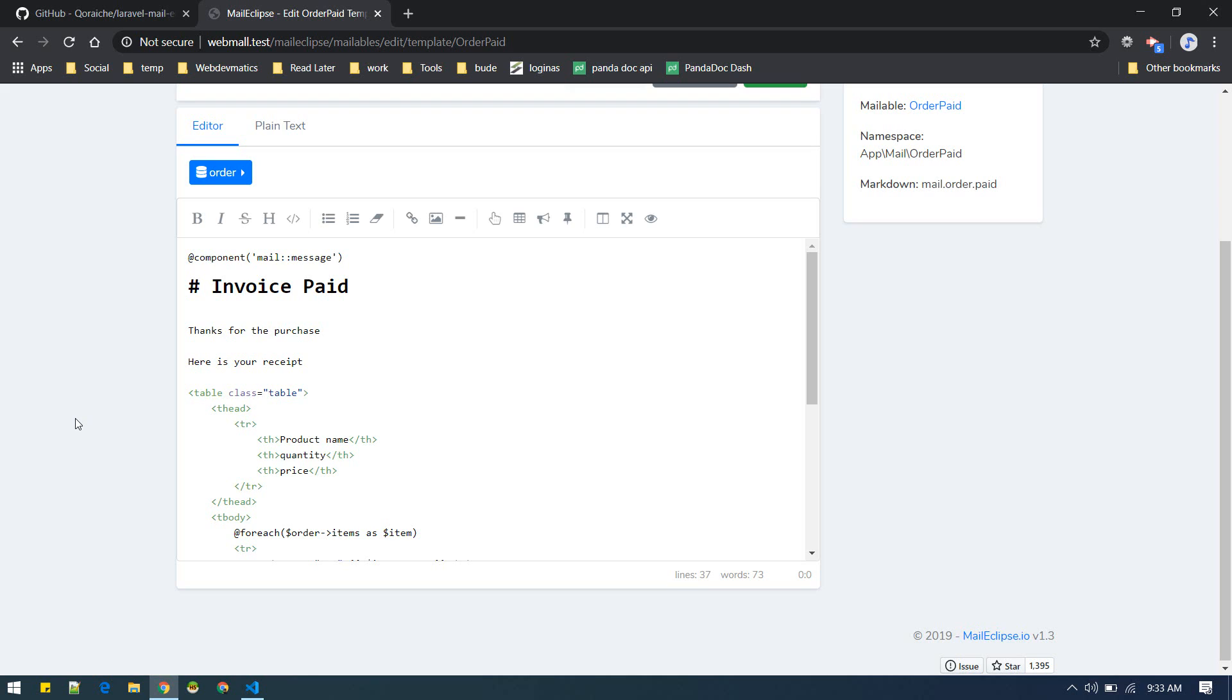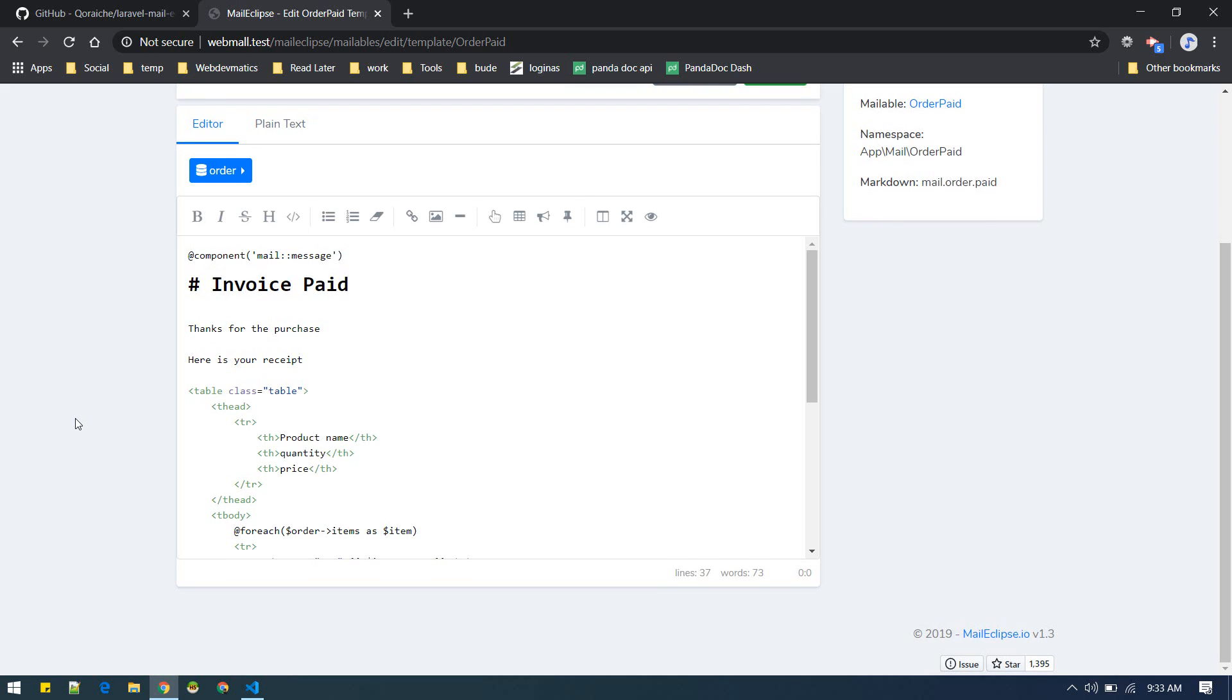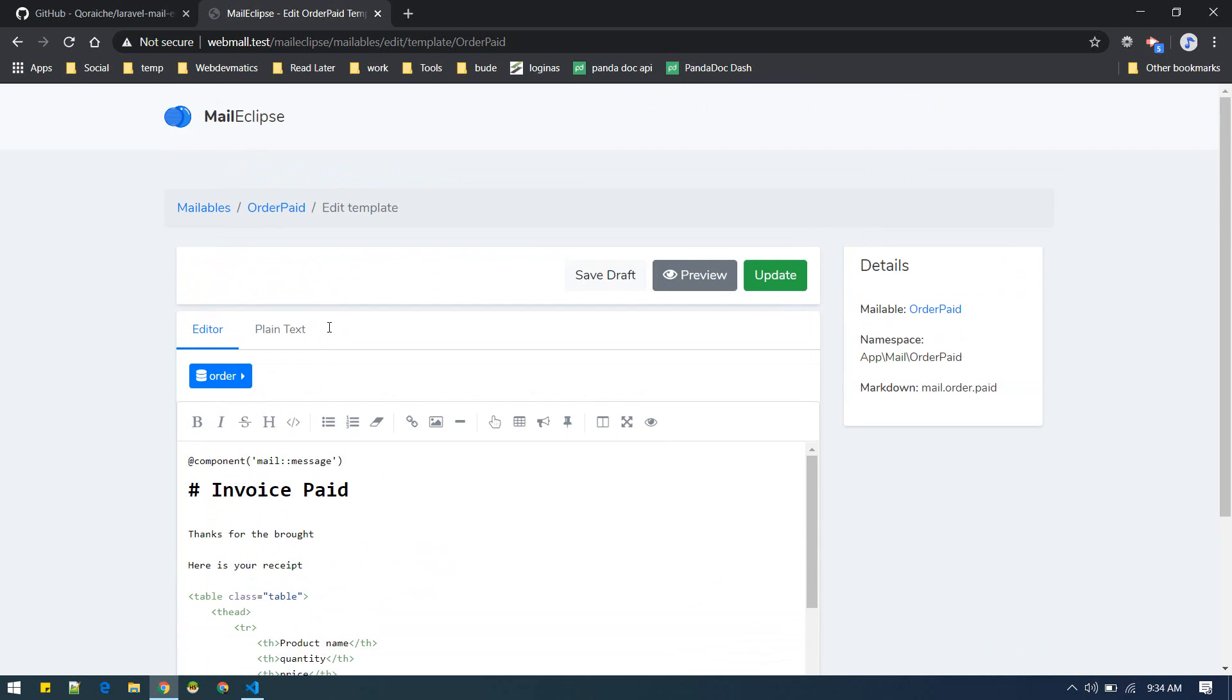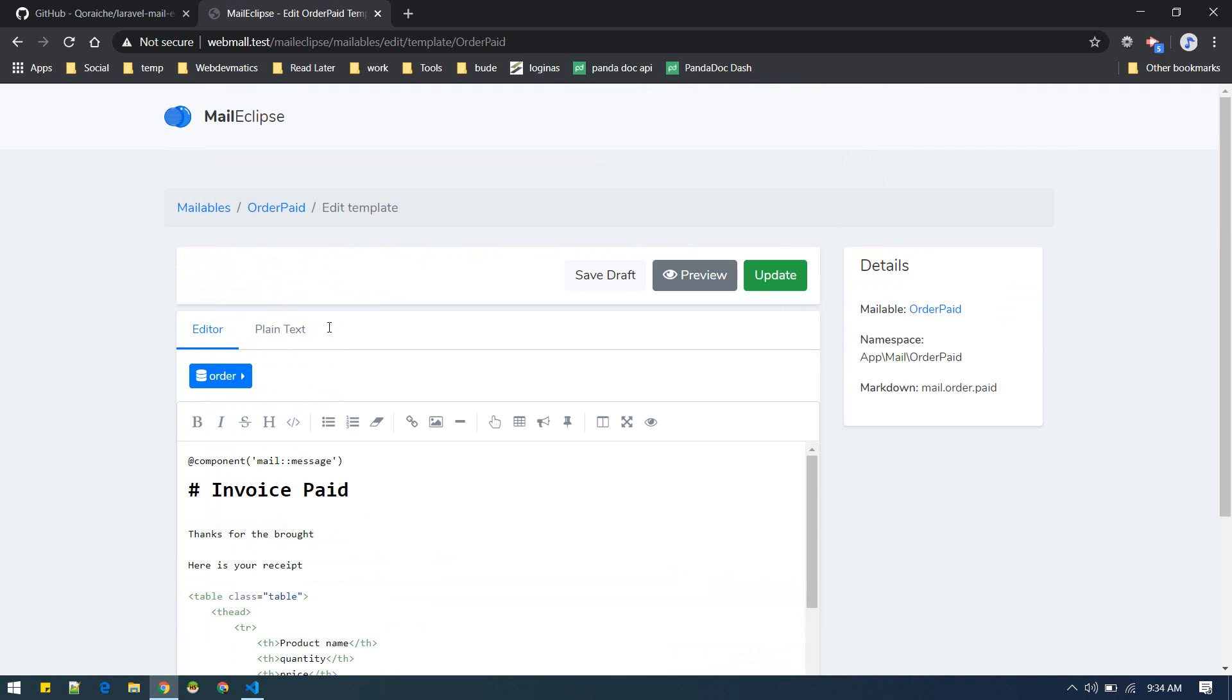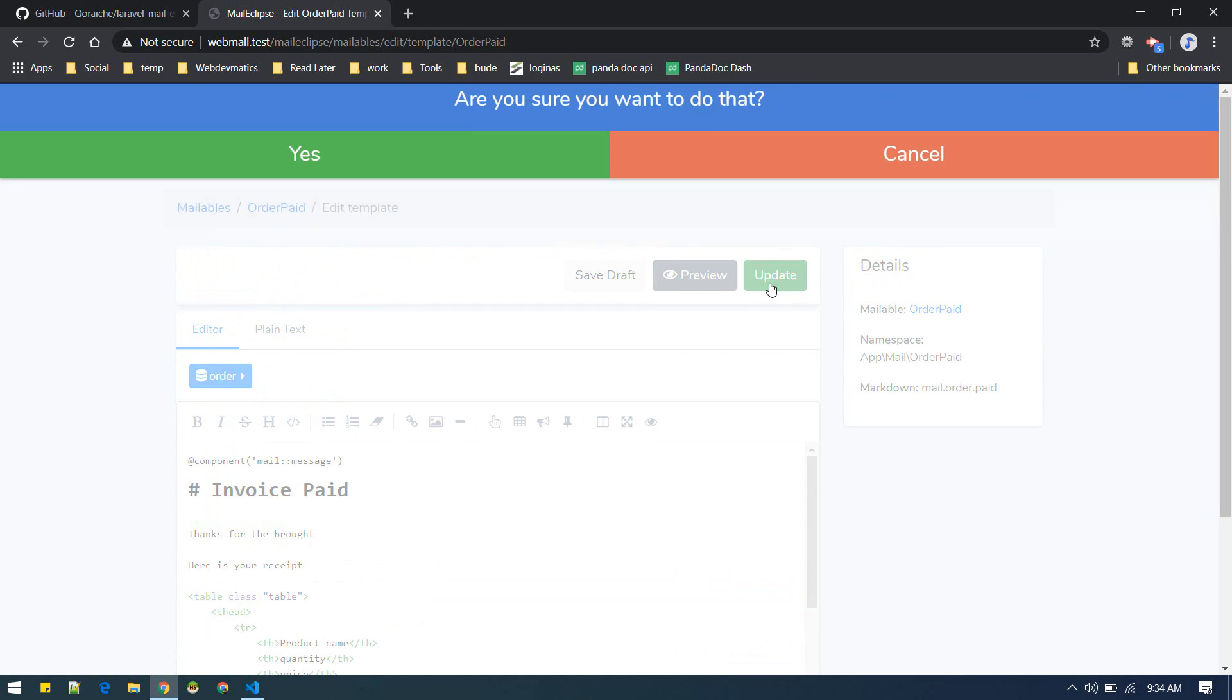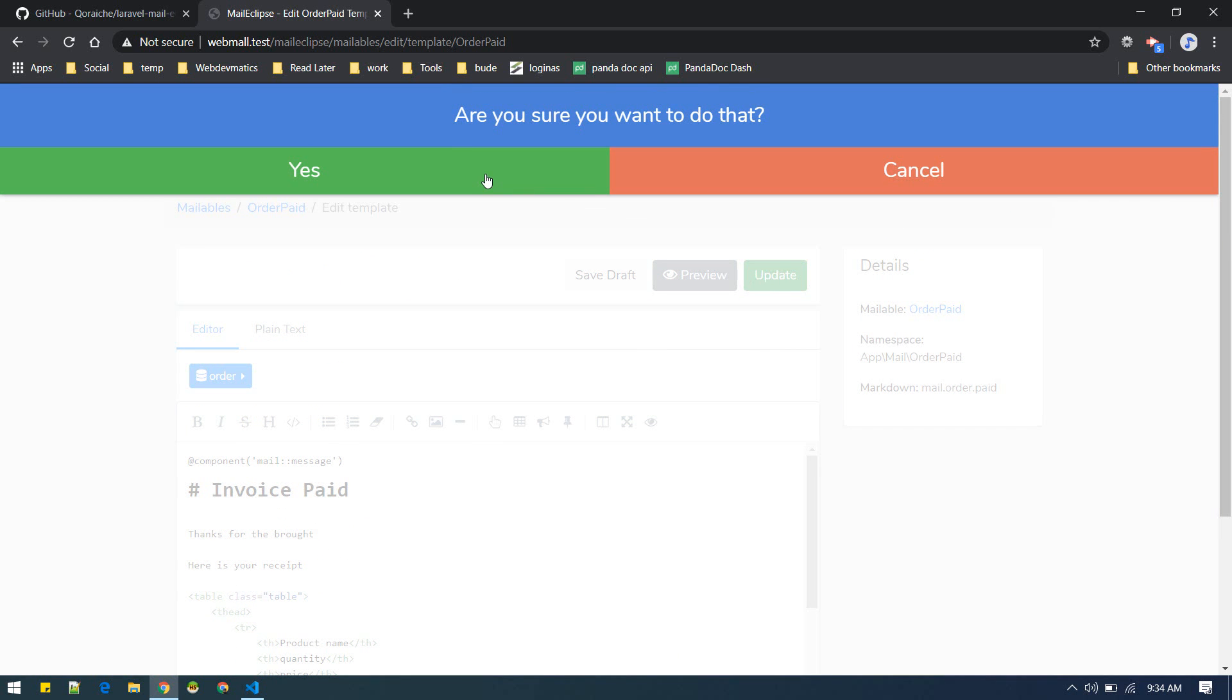Suppose I want to change, you can put the markdown here. Suppose I want to change this purchase from purchase to proud purchase. That's it, this is how I can change it and I can update it.